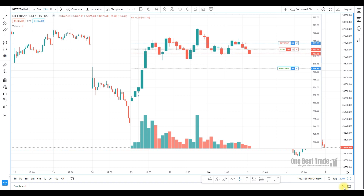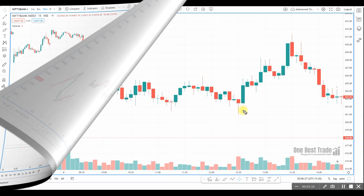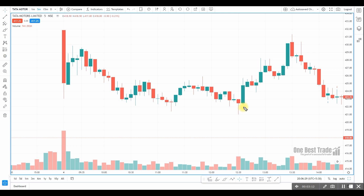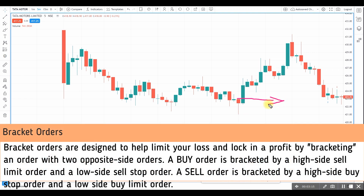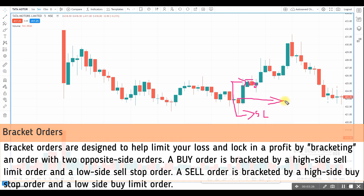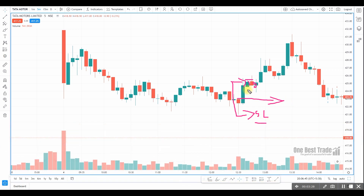Let's explore types of bracket orders, when to place and how to place those orders. The bracket order is a type of order where you enter a trade with a predefined stop-loss and target. Immediately after trade execution, your stop-loss order and target order will be placed in the system.